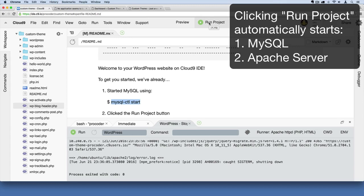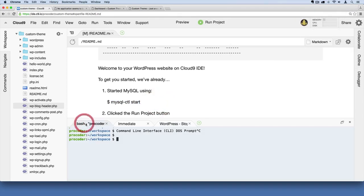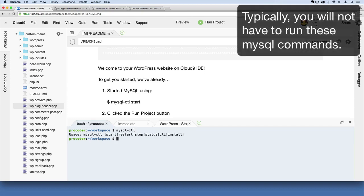But in the very rare instance that you're noticing that maybe your database isn't running whenever you start this up, you can go over here to your terminal and you can type mysql-ctl and then hit Enter. You'll see you've got some options here. This is your MySQL control.